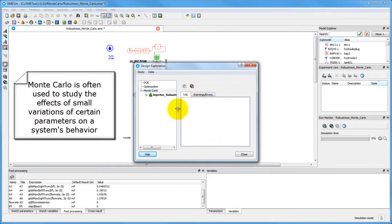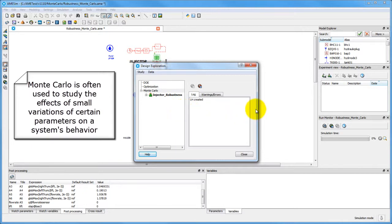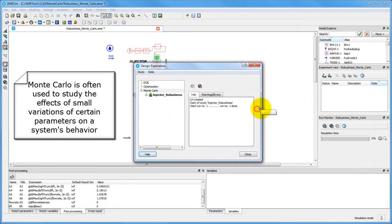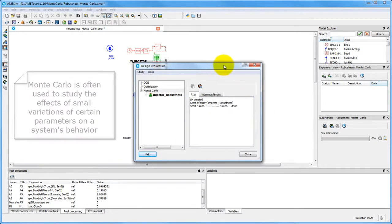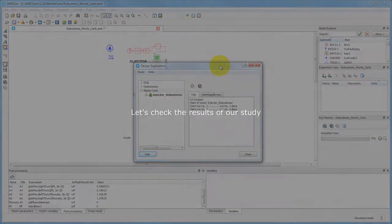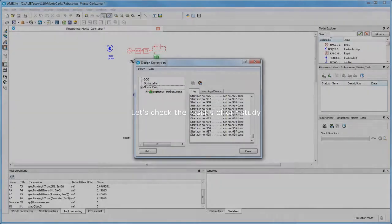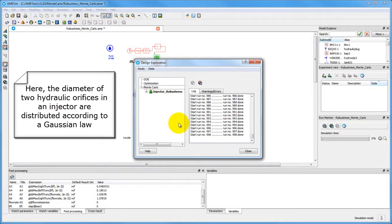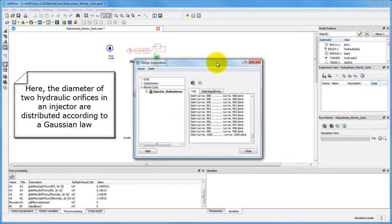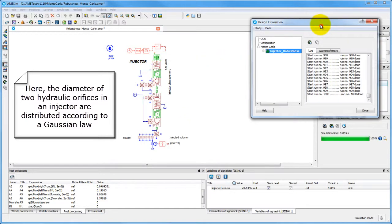The Monte Carlo sampling method is often used to examine the sensitivity of the response to the variability of a given parameter. In this case, the diameter of two hydraulic orifices will vary according to a normal law.